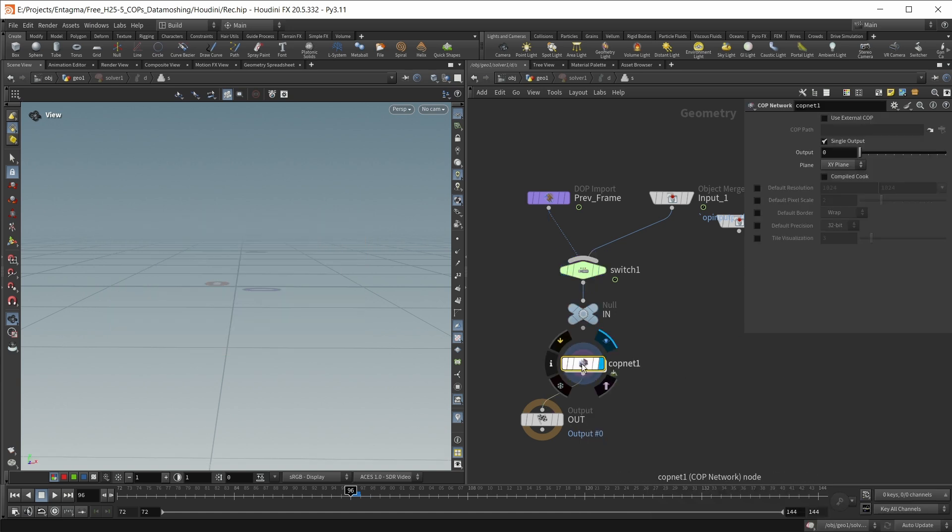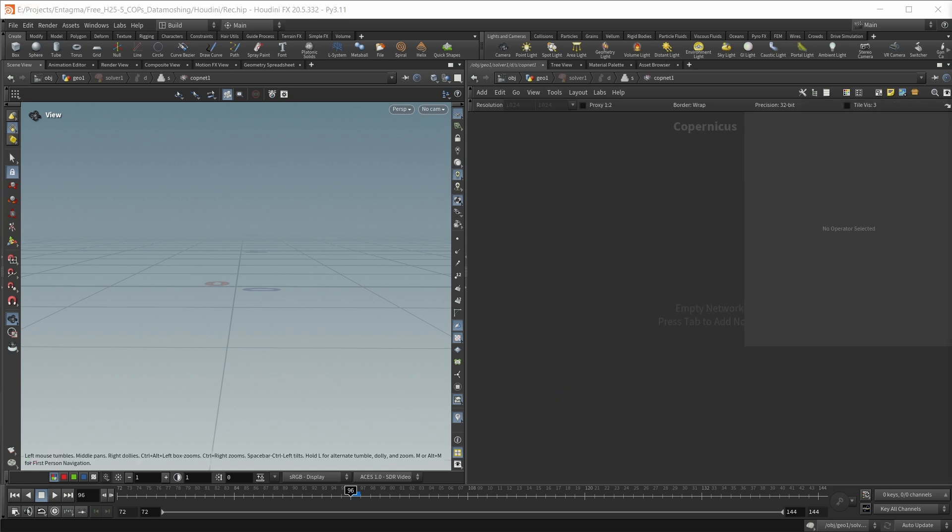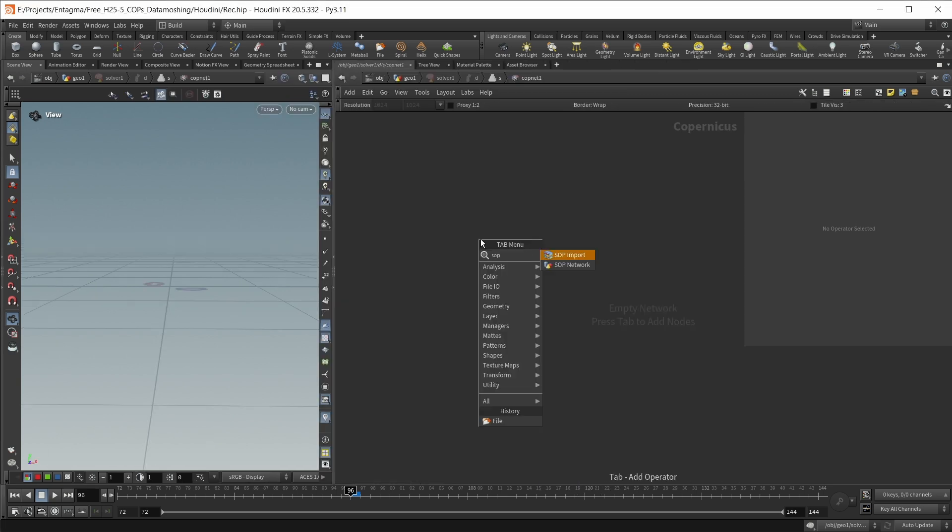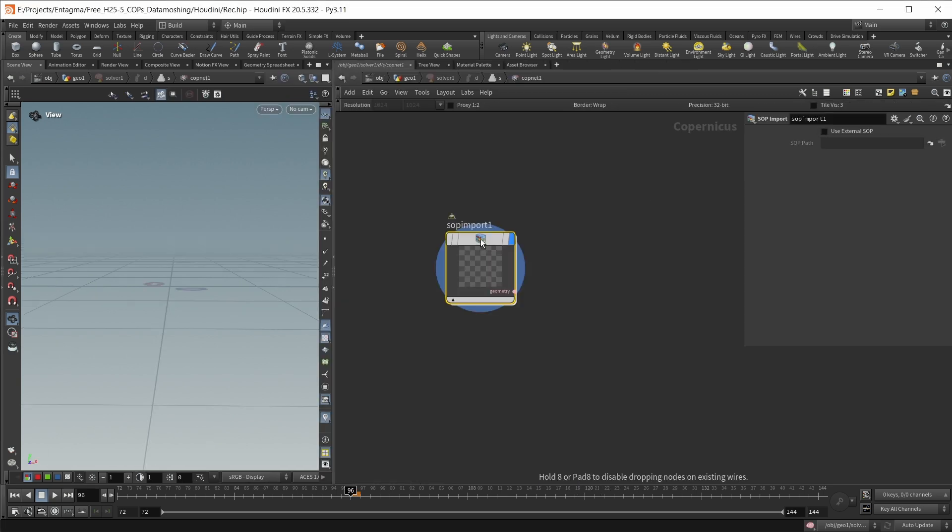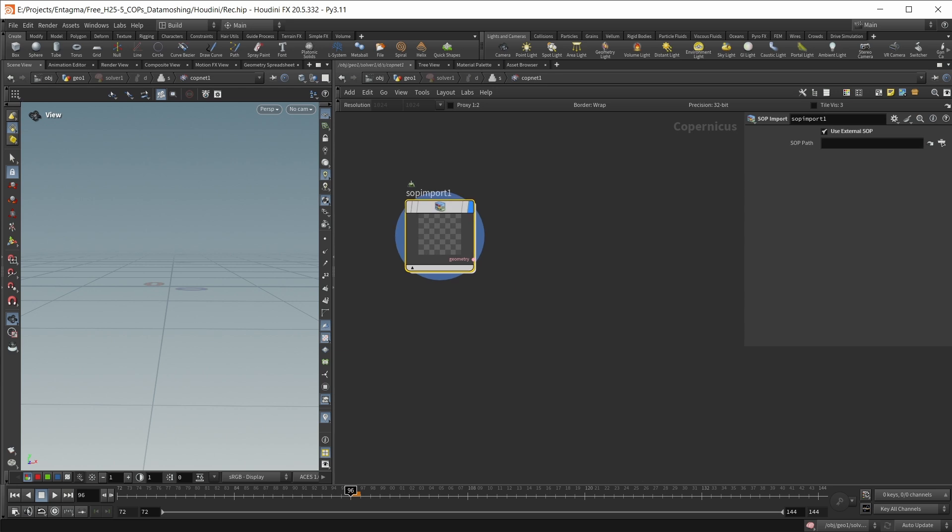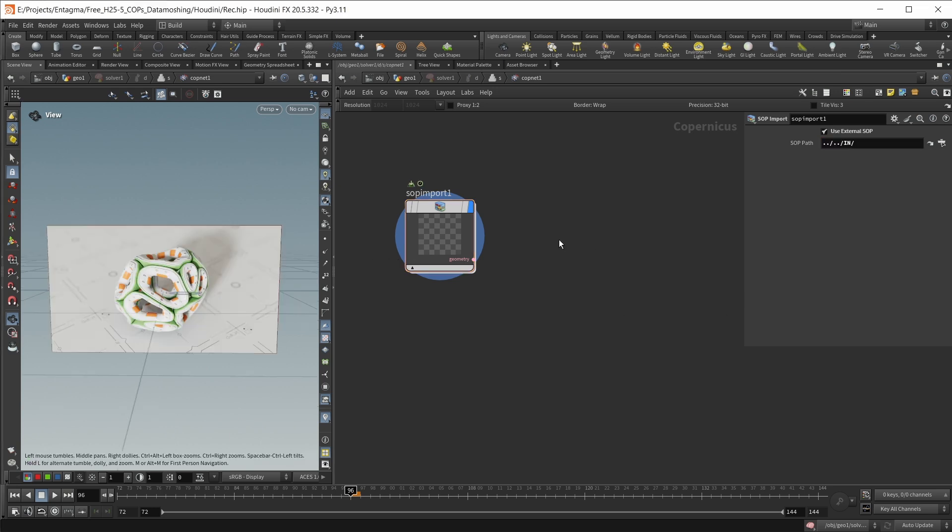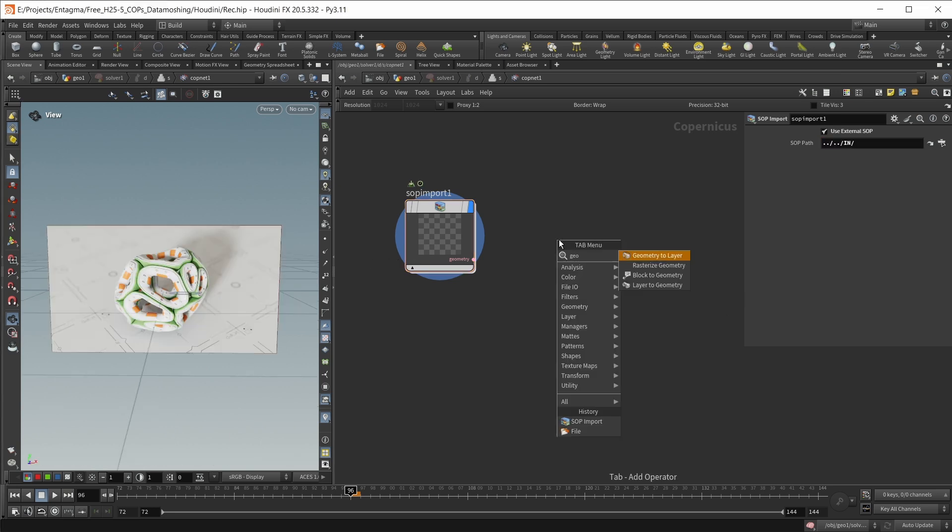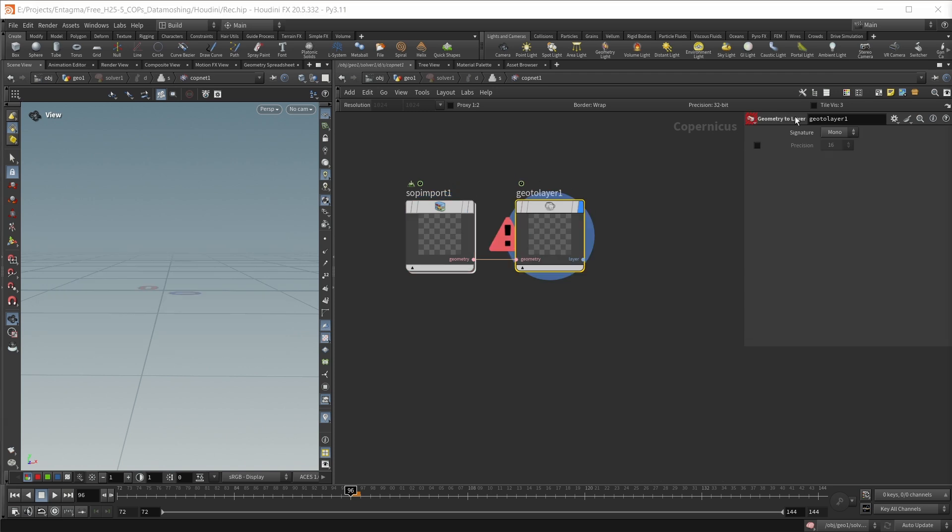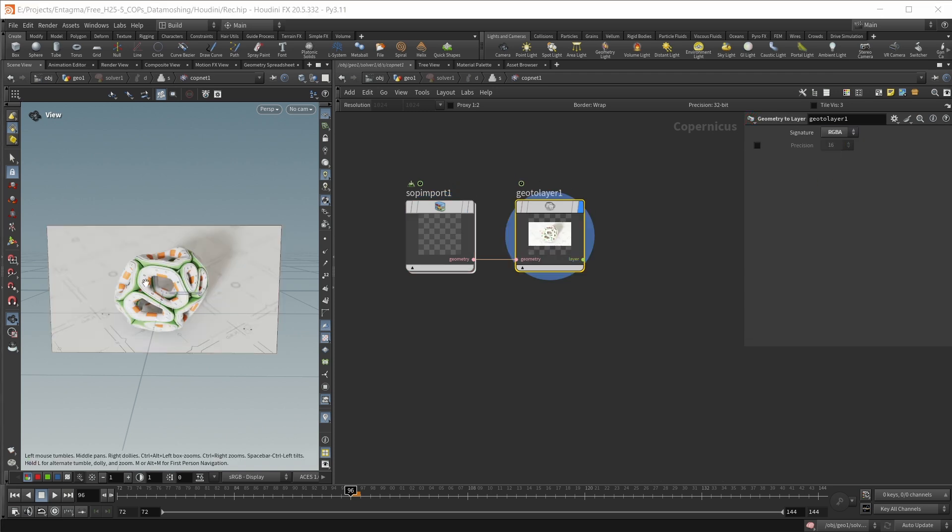And finally, in here, I'm going to drop down a null. This will be a reference to my copnet that I'm going to drop down in a second. I'm going to call this IN, and finally, we're going to drop down our main copnet and wire this into the output. Let's highlight our copnet, let's jump inside, and let's first of all bring in this frame. For this, I'm going to use a subimport node. I'm going to check use external sub, and I'm going to jump out of this node, out of the next node, and I'm going to select my IN null. To turn this into a cops layer, I'm going to use a geo to layer node, and I have to match the right signature. So let's turn this to RGBA. And now, we actually have a cops image that we can work with.